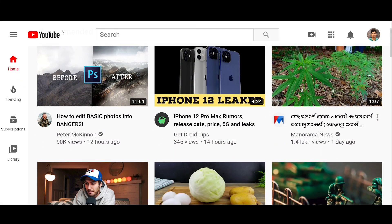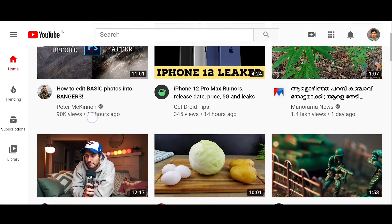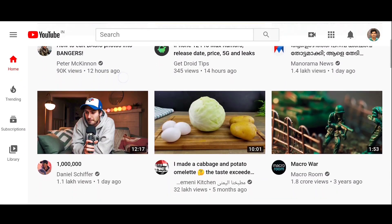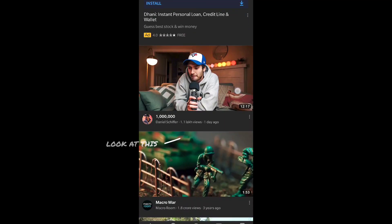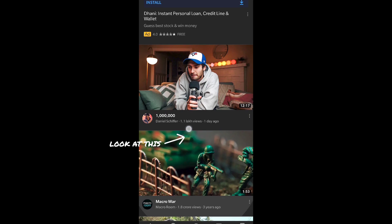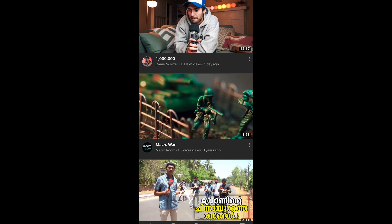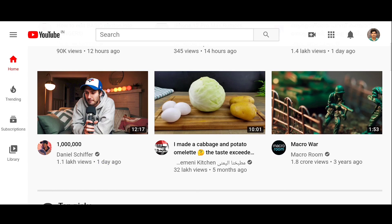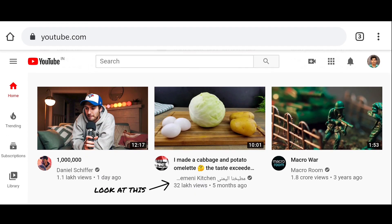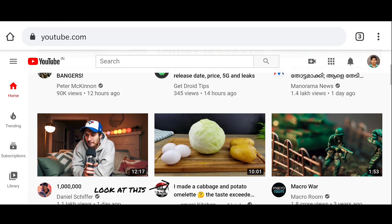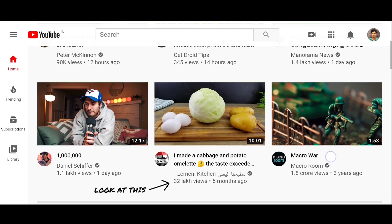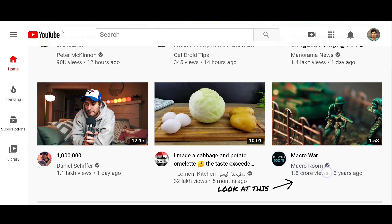Hello guys, you might have noticed that Google has started showing YouTube views as lakhs and crores instead of millions and billions in India. YouTube changed the view count number system format in both the Android app and its desktop version, but iOS counts were still shown in millions.